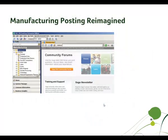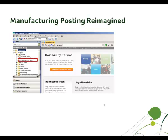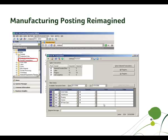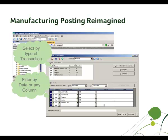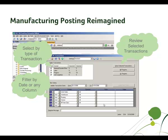All of that changed with version 7.4. Now, by selecting Post Manufacturing Transactions, everything is pulled together on a single screen. You can select by the type of transaction. You can use filtering criteria including the date or any of the columns listed. And you can review the selected transactions to make sure that just the transactions you want are the ones being included.